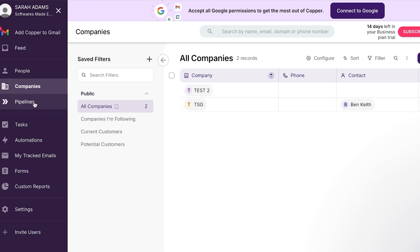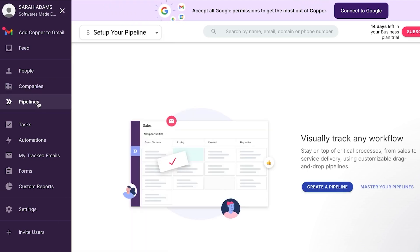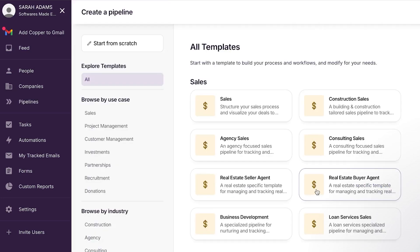Moving on, we have the pipelines. And this is where we create a pipeline. We create a whole process from sales to service delivery using customizable, drag and drop pipeline. So for that, I'm going to click on create. And now you can see we have all of the different templates available. It depends on your category or your area in this company and why you are using Copper CRM.